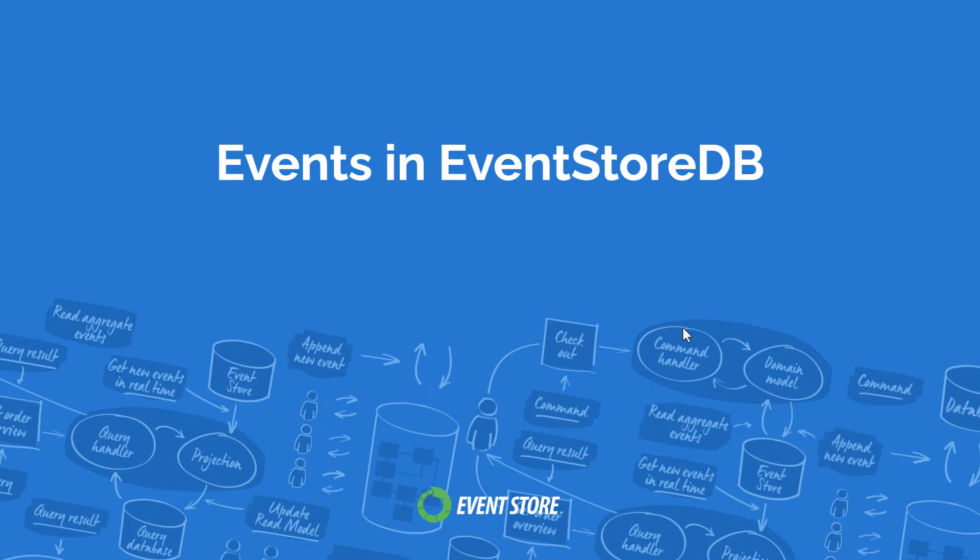Now that you have learned the basic principles of events in event sourcing, let's see how events are implemented in EventStoreDB.